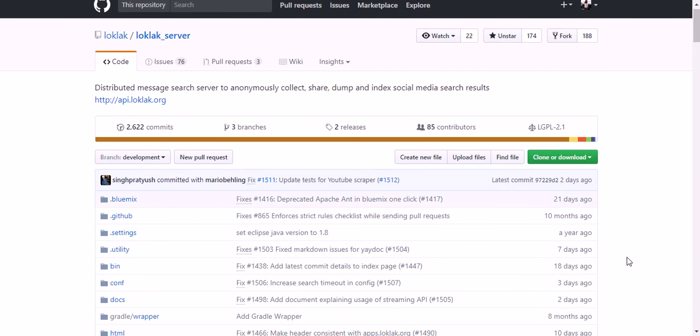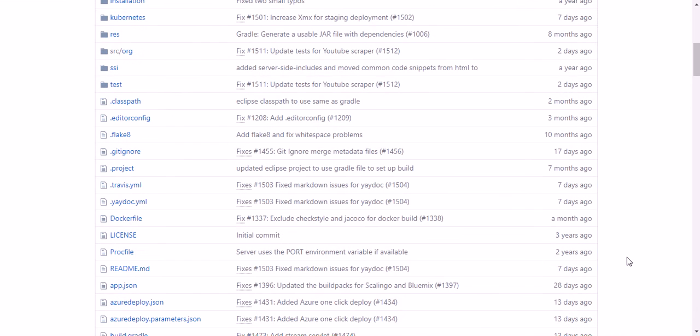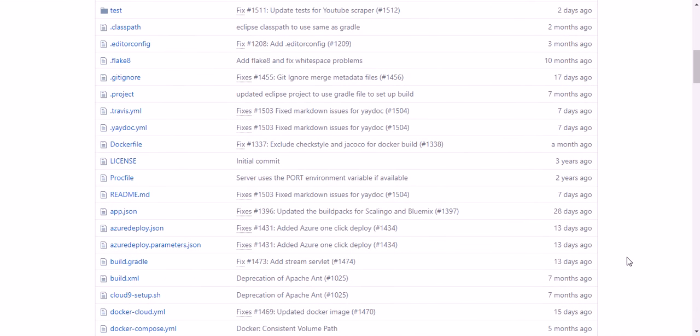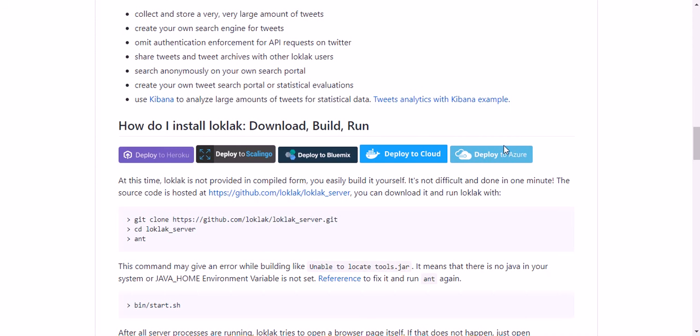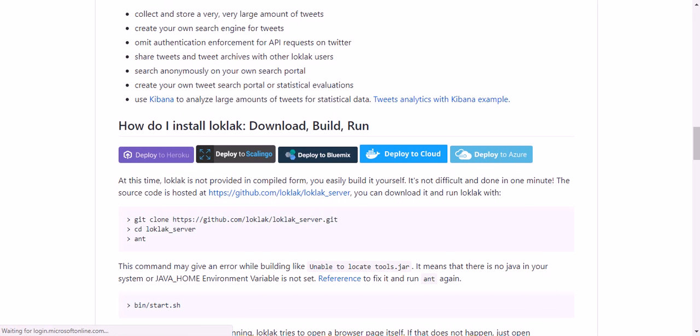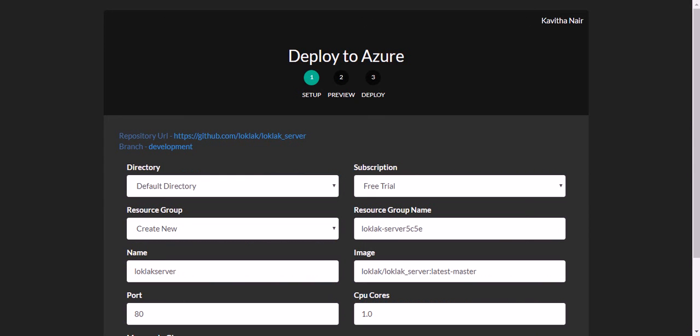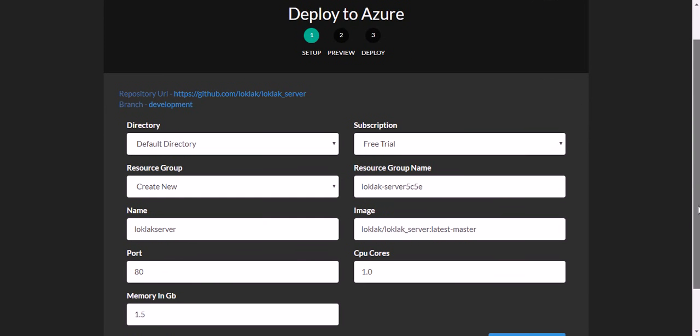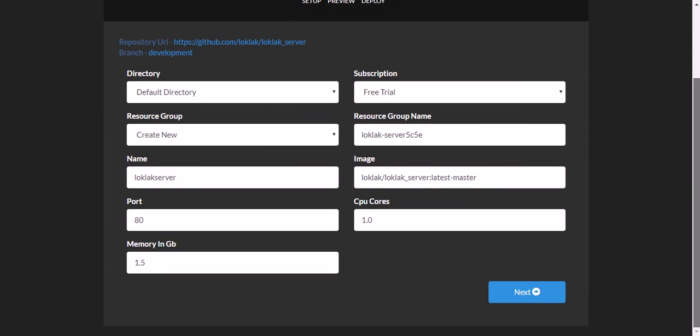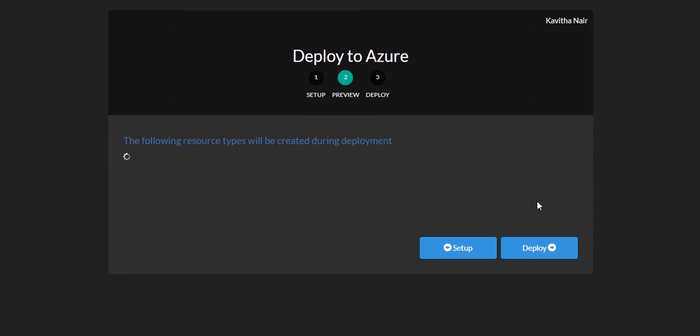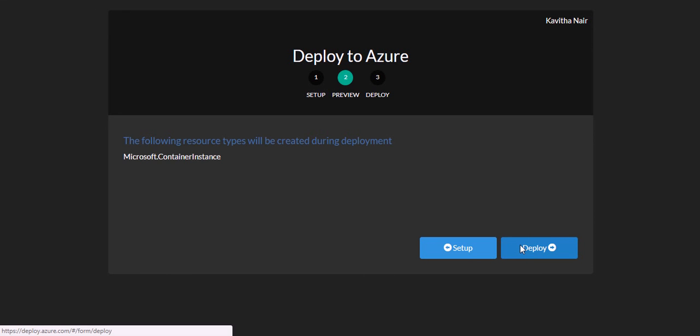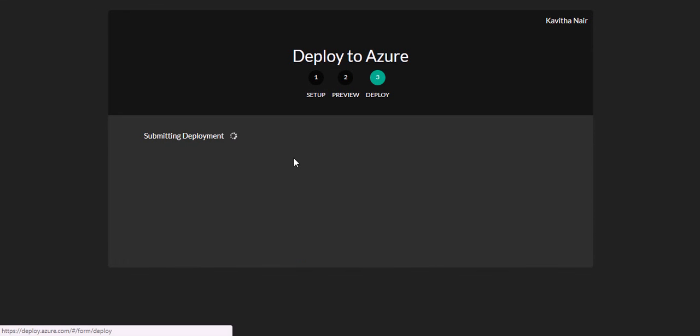This is the Loklak server repo. Here you can see the one-click deployment buttons. When you click on Deploy to Azure, we are taken to this window that is Deploy to Azure window where the default values are already given. And then we just have to follow the next button. And then click on Deploy.